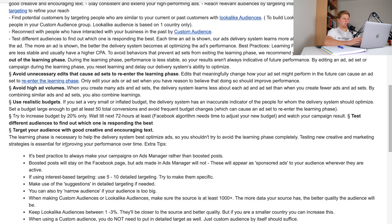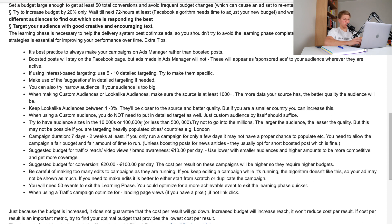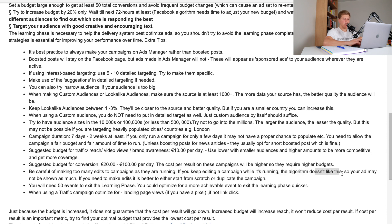Extra tips: try to have audience sizes in the 10,000s or 100,000s — less than 500,000. Try not to go into the millions; the larger the audience, the lesser the quality. However, this may not be possible if you're targeting heavily populated cities or countries like London. Campaign duration should be at least seven days to two weeks — if you only run a campaign for a few days, it may not have a proper chance to populate. Be careful of making too many edits while campaigns are running; the algorithm doesn't like this, and your ad may not be shown as much. If you need to make edits, it's better to start from scratch or duplicate the campaign.